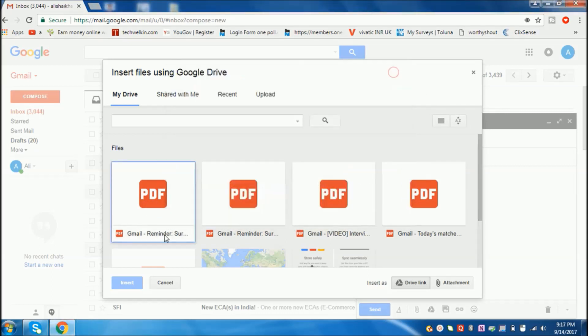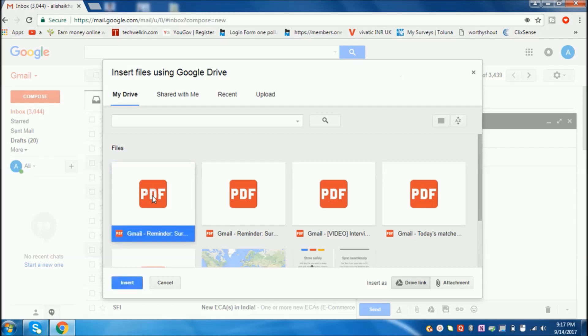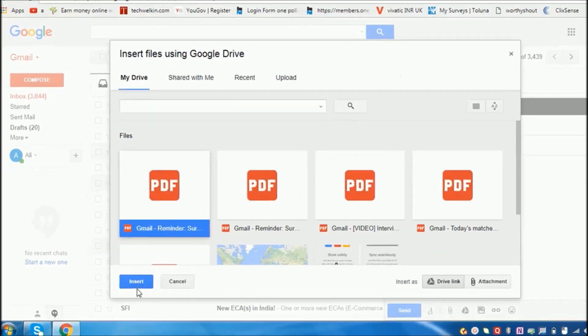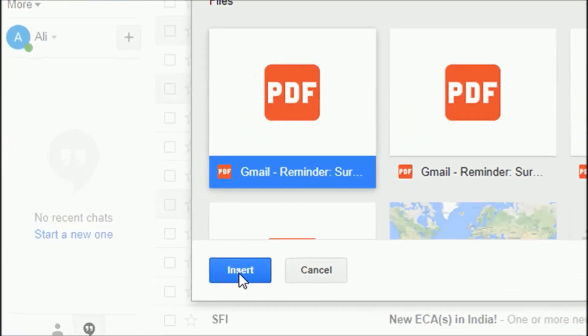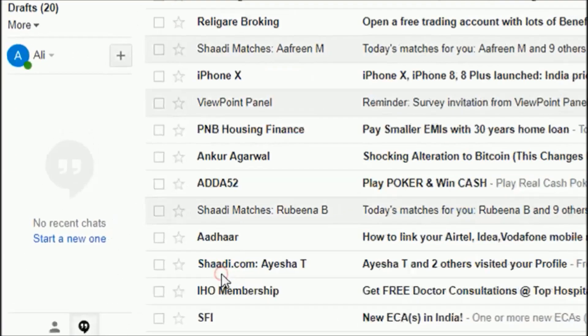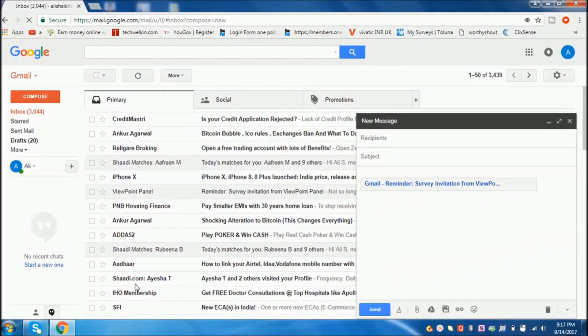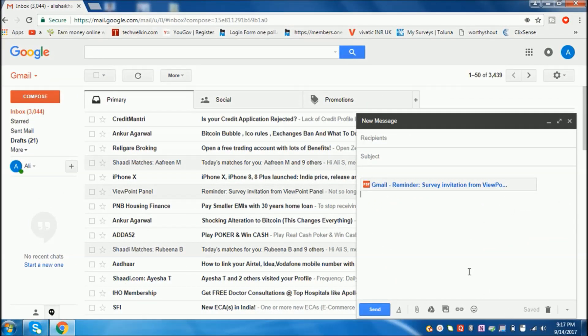Just click on it, and also click on the Insert option. Now it is attached to my email.